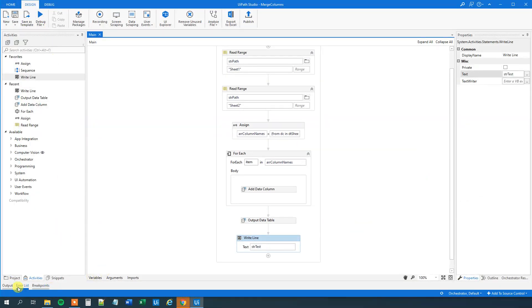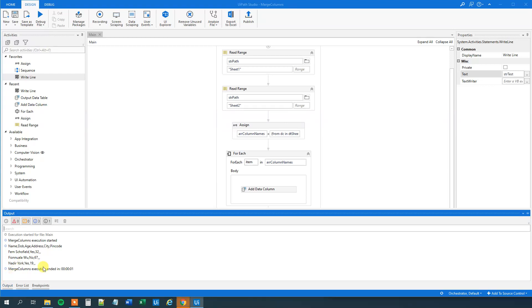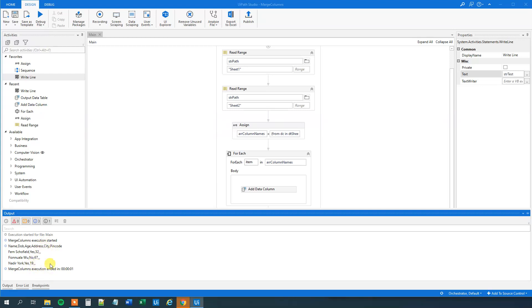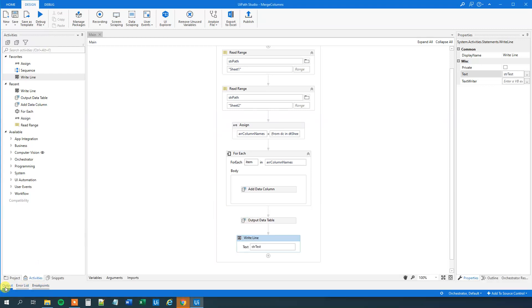We can run it and go down to the output. We can see that we actually added the column headers successfully — we got name, dub, and age from Sheet 1, and now we also have address, city, and pin code. We can see the values aren't there yet, but we haven't created that part, so that makes sense.